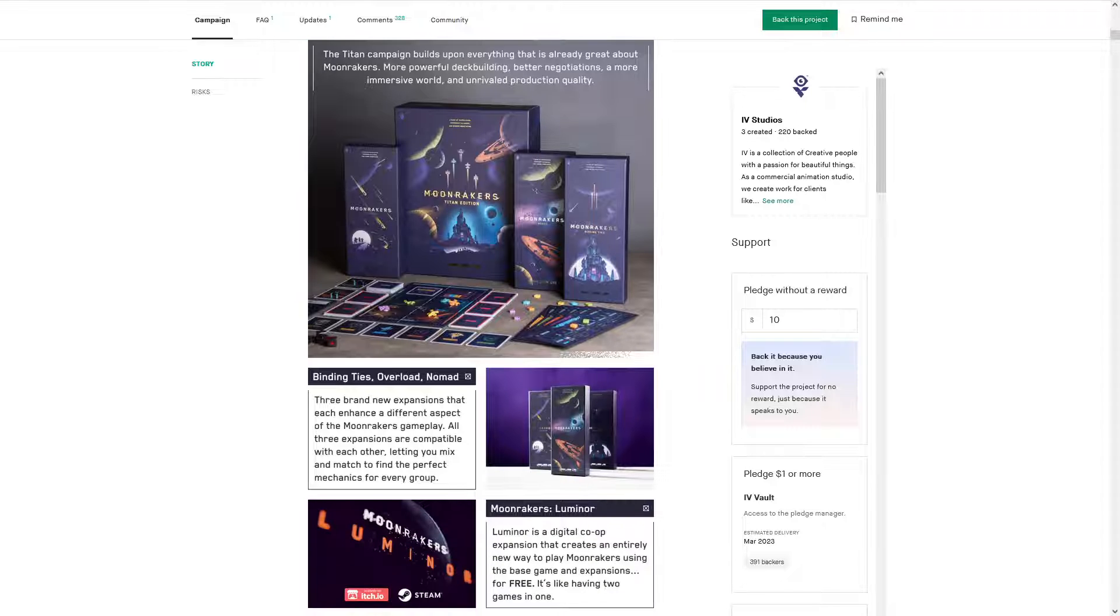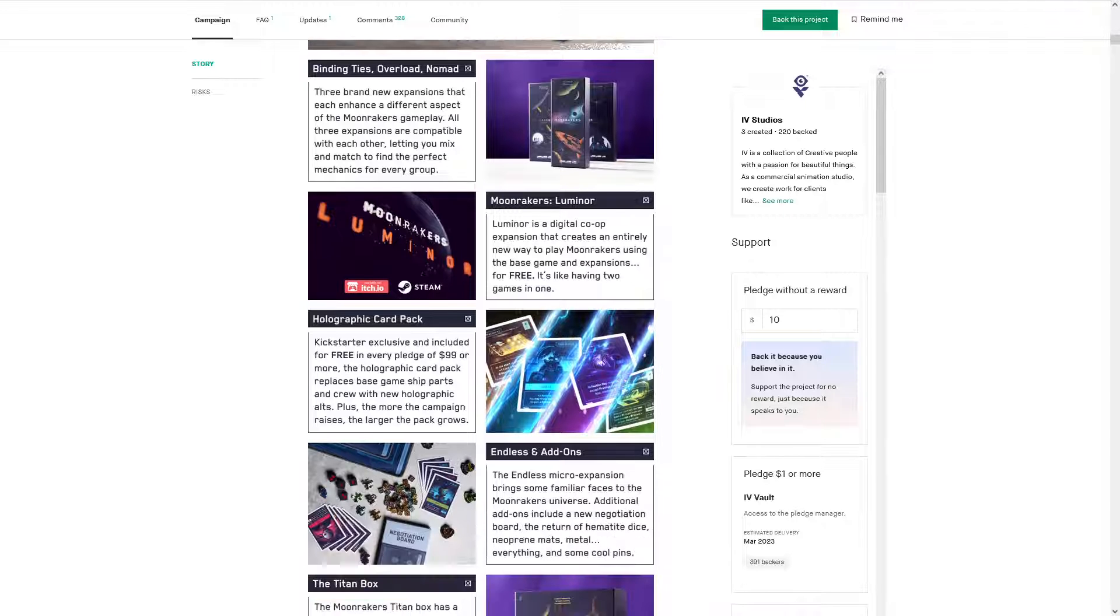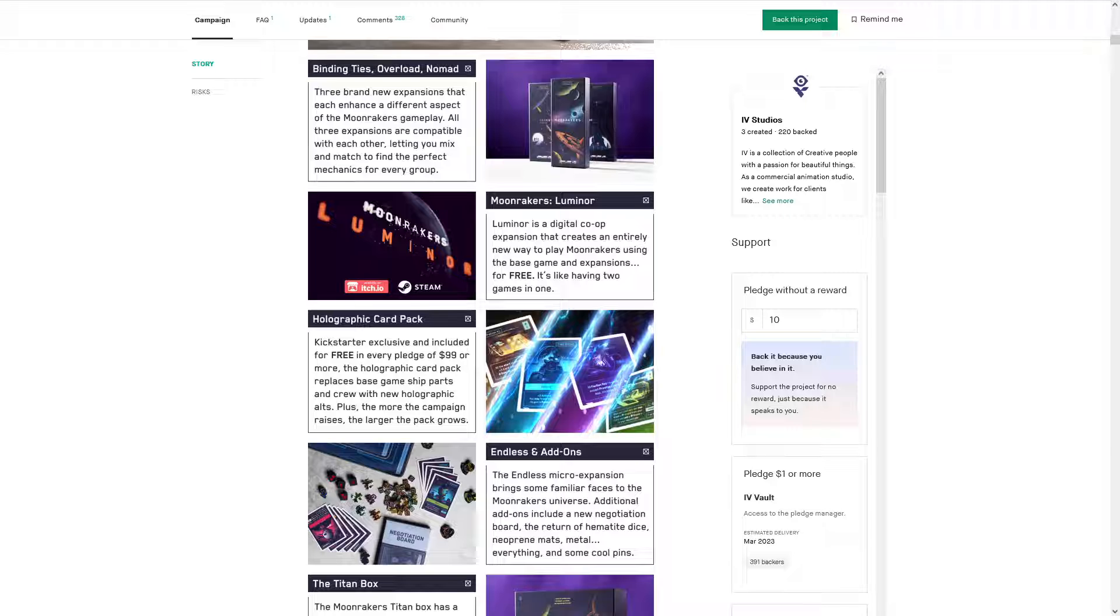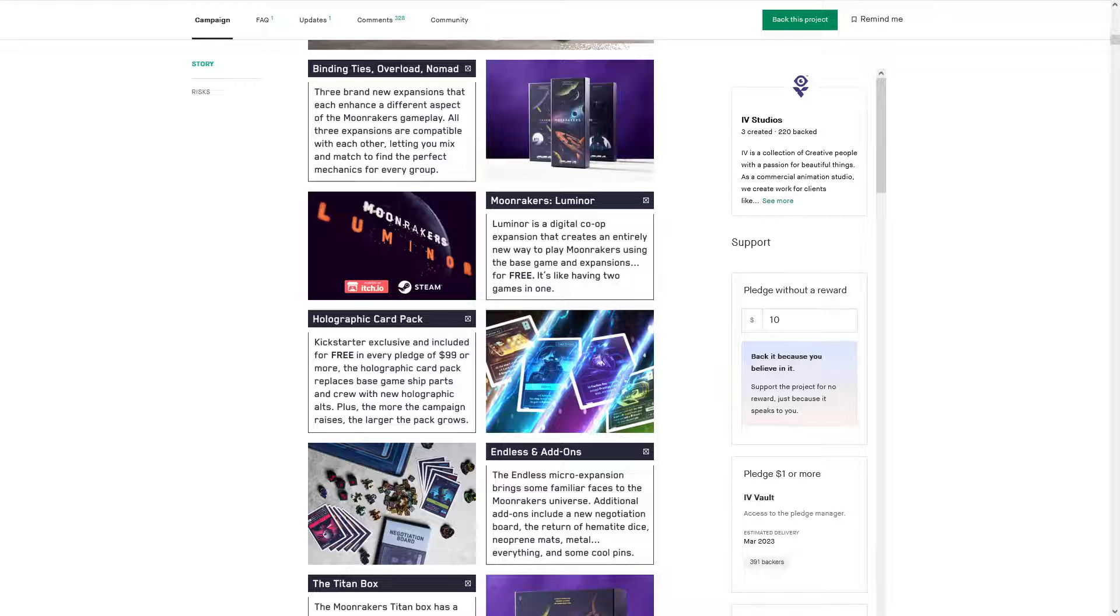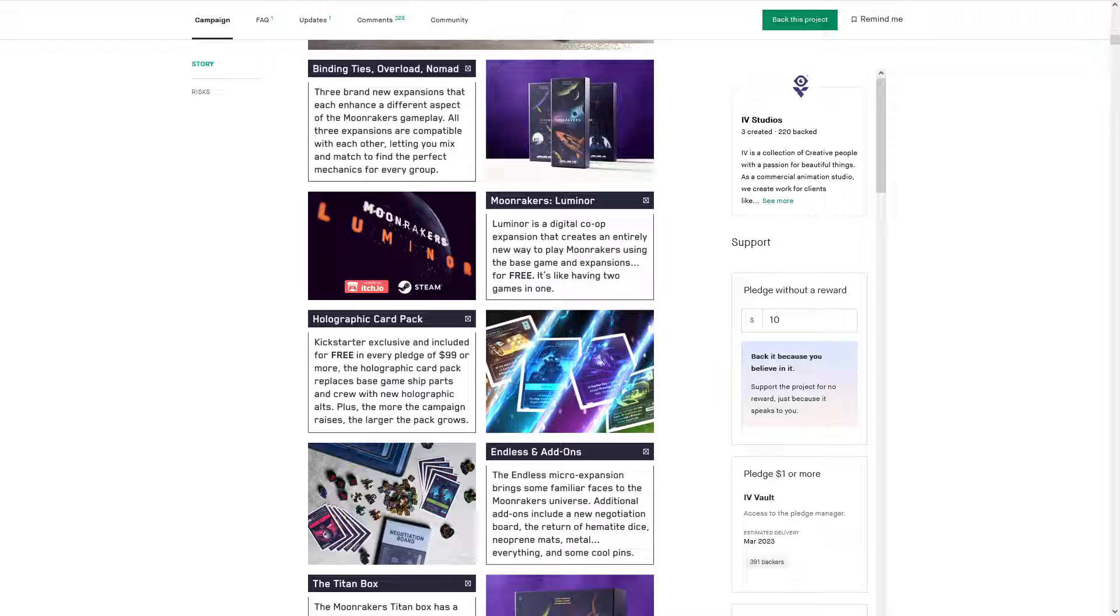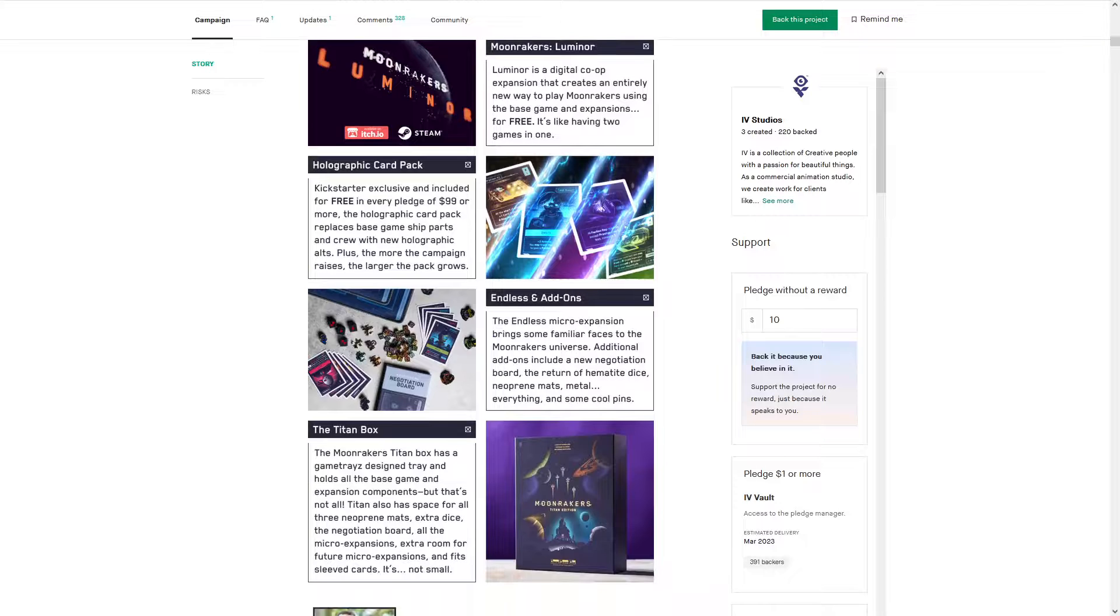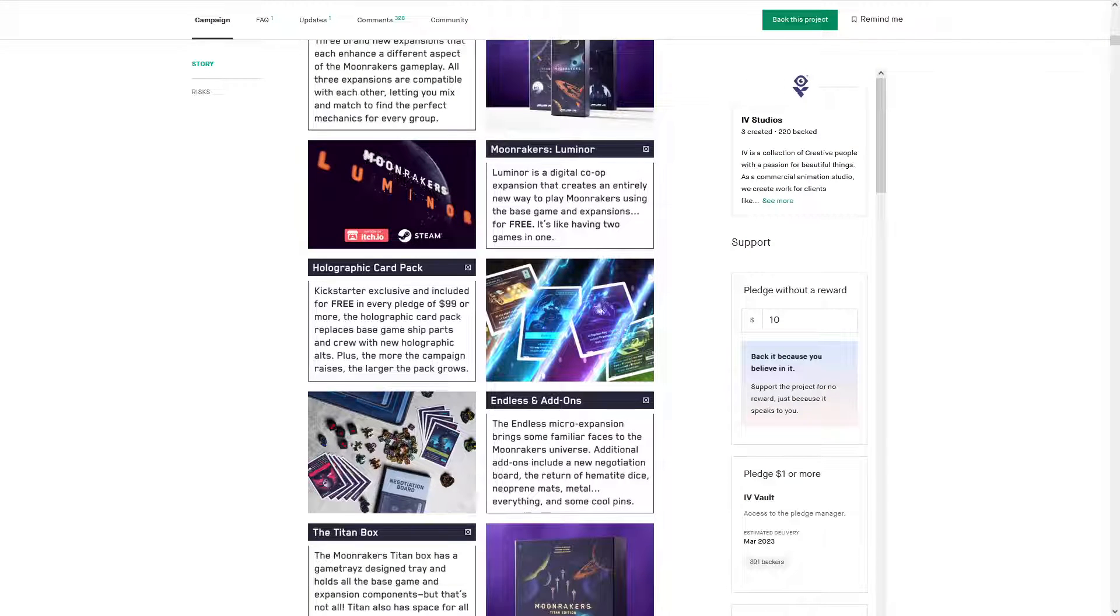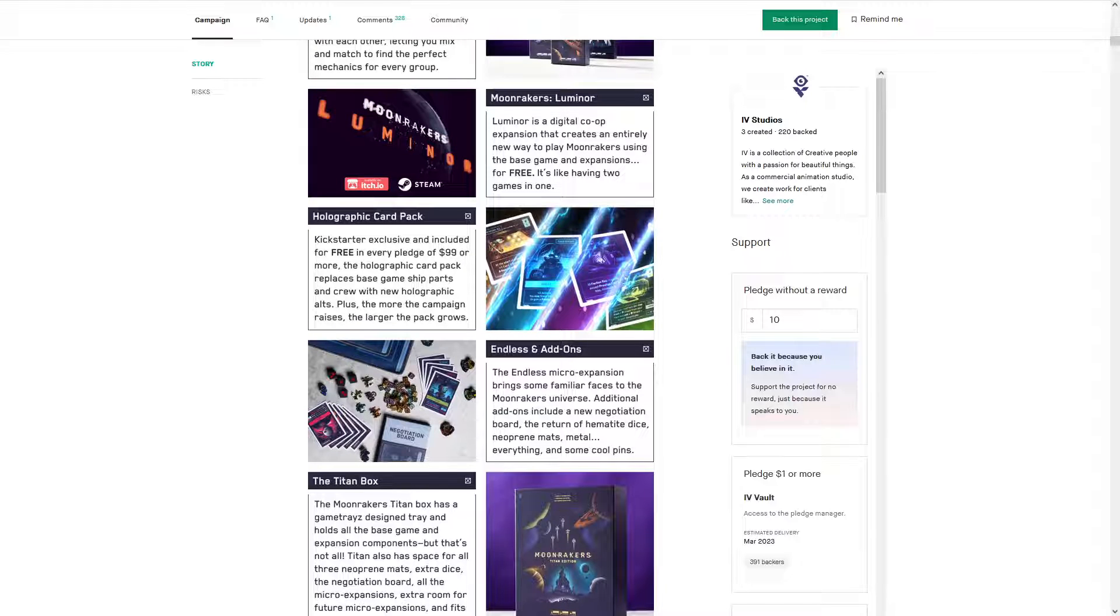So what does Titan talk about? It's Binding Ties, Overload, Nomad - three expansions. Luminor is also part of this, but that's free. You can get it on Steam in like four days. It's already available on itch.io. I think the Steam version updates automatically, but what's nice is the itch.io version runs fine. It's just an executable on your computer, and I'll stream that on Discord while I play TTS with my friends, so they can follow along too on a second monitor or their phone.